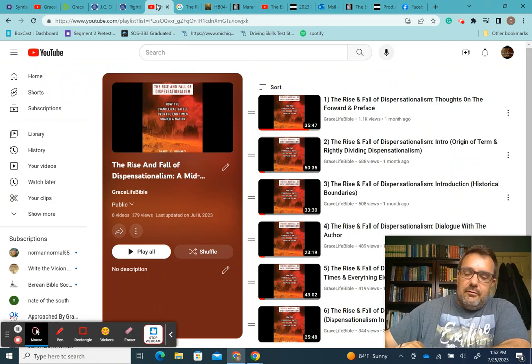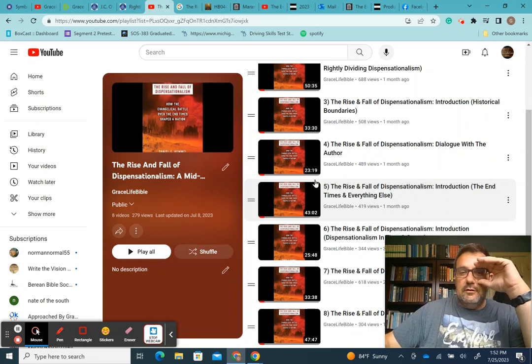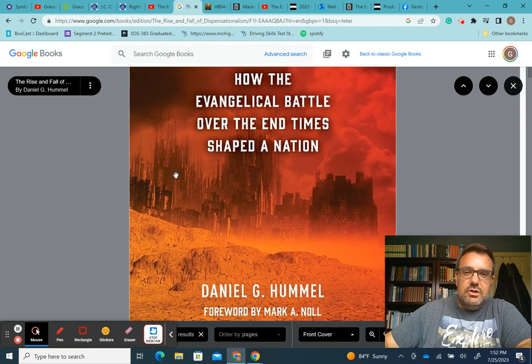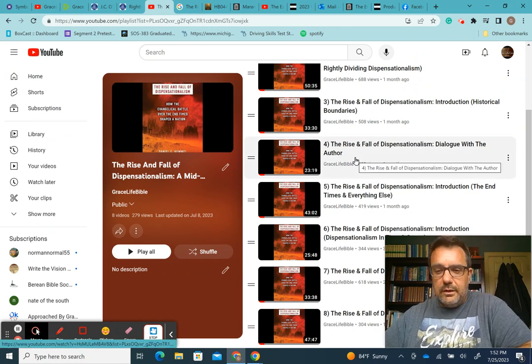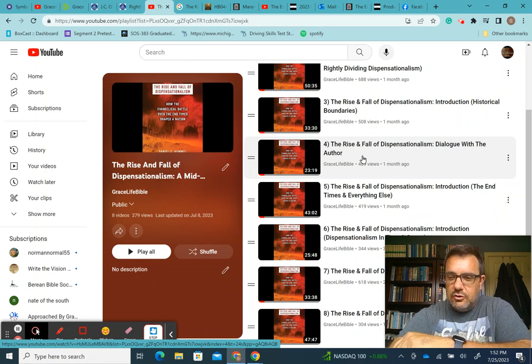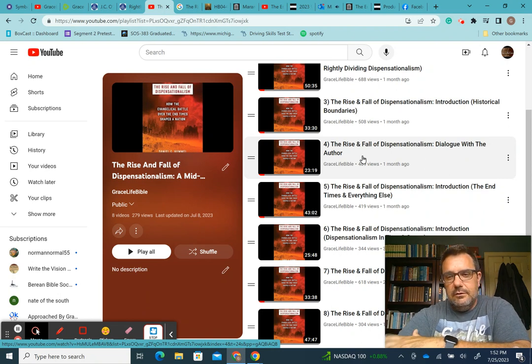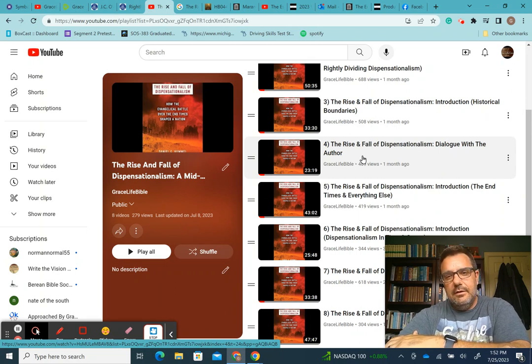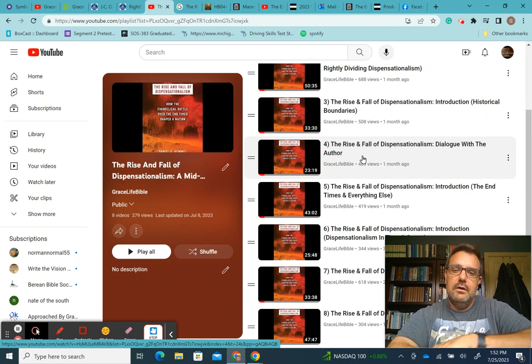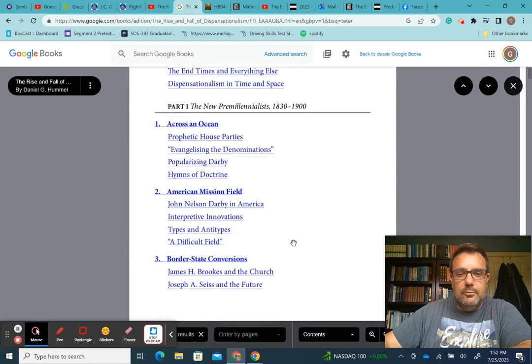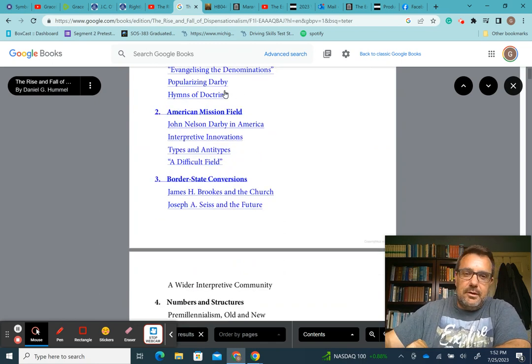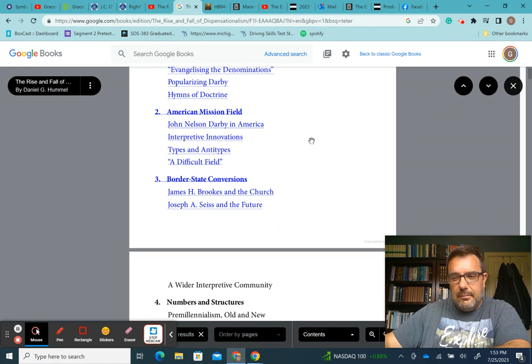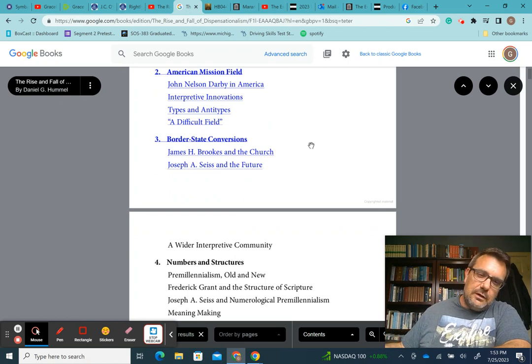Those of you that have been following the channel of late, you know that midweek we've been interacting with the rise and fall of dispensationalism. This book right here, How the Evangelical Battle Over the End Times Shaped a Nation, and this is by Daniel G. Hummel. This came out in May of this year, 2023. So we've been interacting with this book. Last week there was not a video because I was on vacation the week previous and in Chicago at a conference last week.